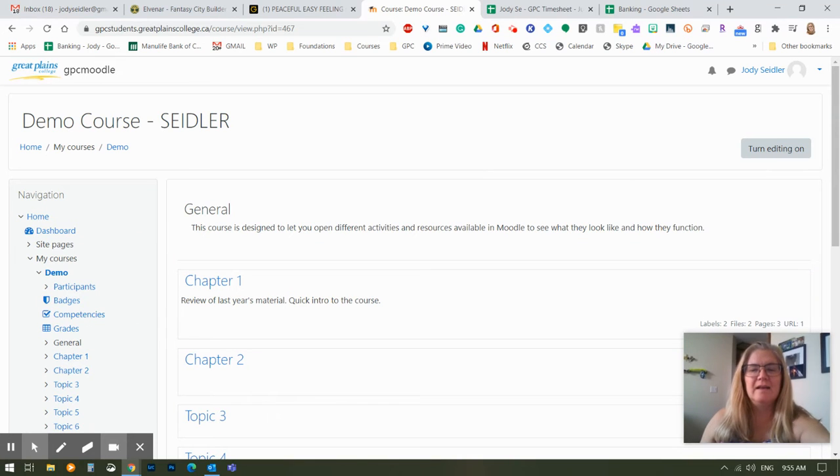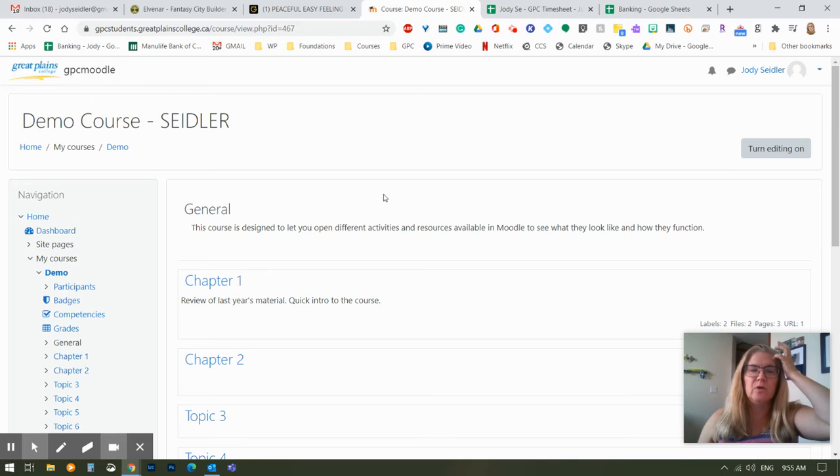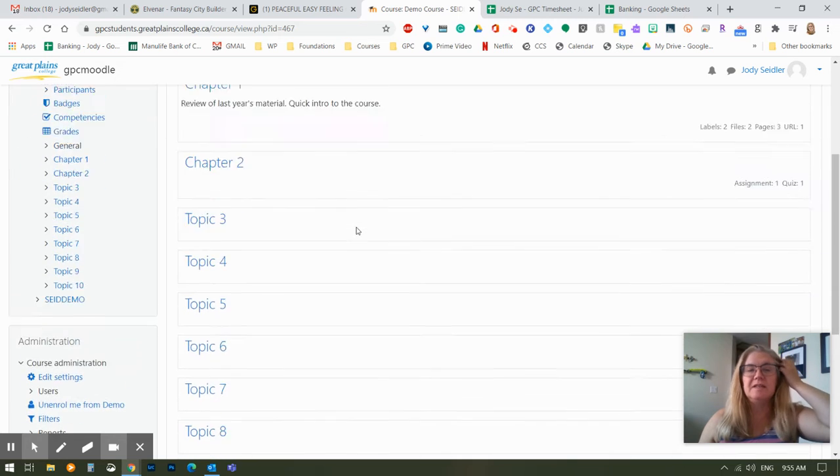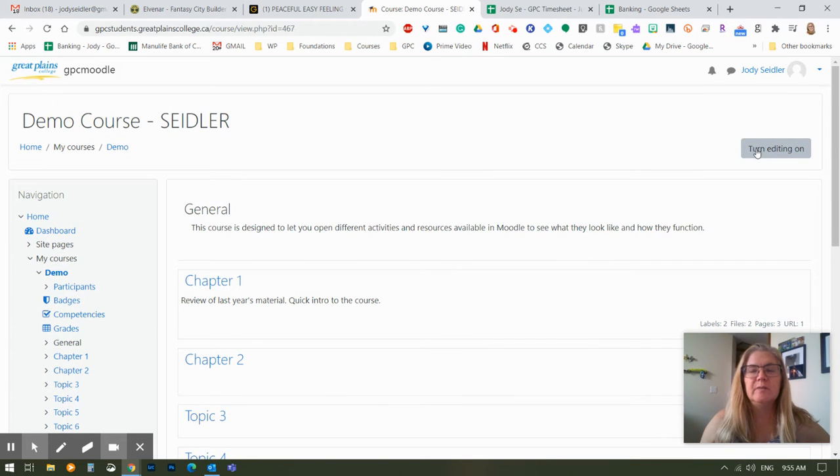Hey folks, let's look at how to add an assignment to your Moodle course. I'm sitting in my demo course as you can see and as always step one is going to be let's turn that editing on.